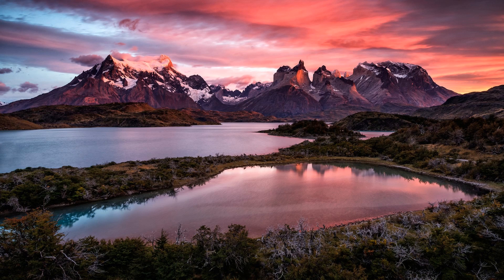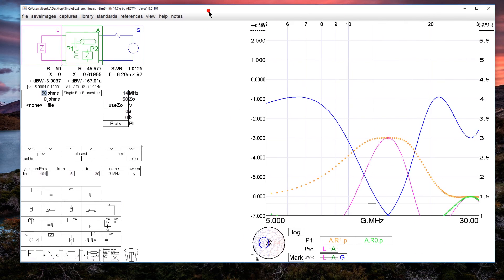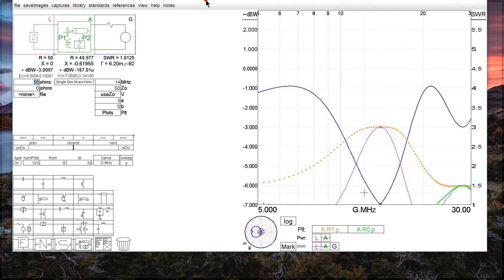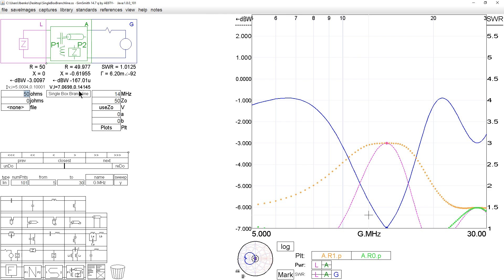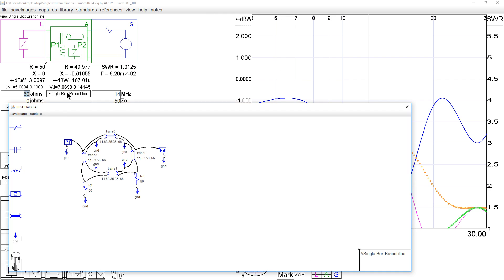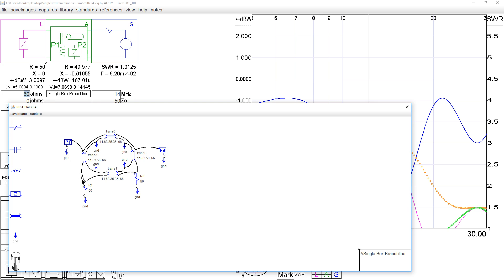Do a couple more here. Here's another one. This is a single box branch line power combiner comprised of four pieces of coax, all of them a quarter wavelength long, two of them 50 ohms, two of them 50 divided by the square root of two ohms, and we have an output port and another output port and a balanced port.